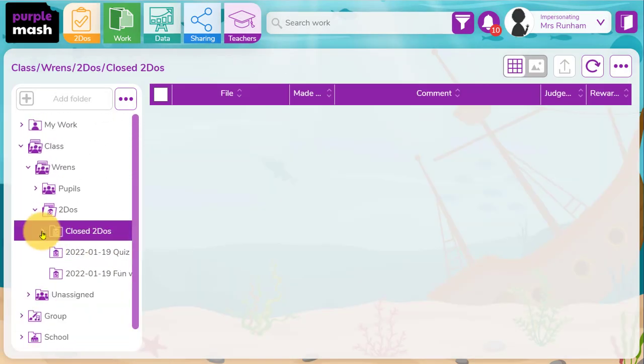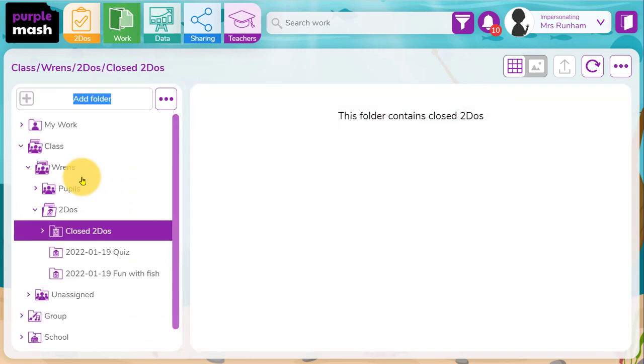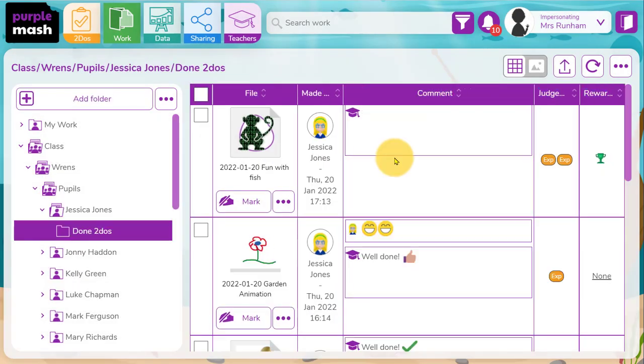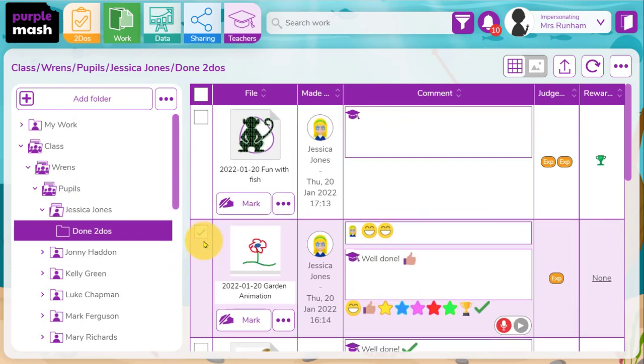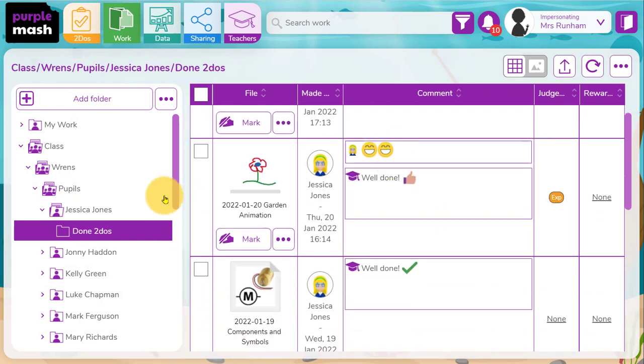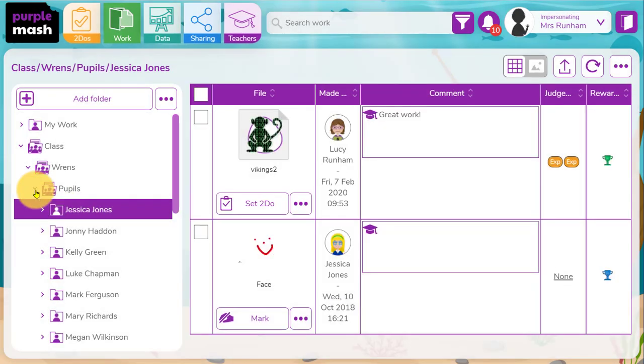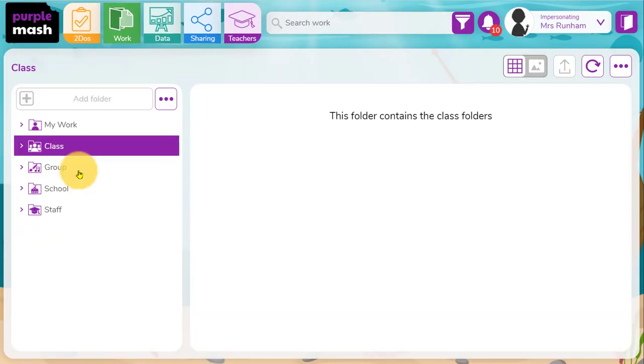So for evidence, I know all the work the children have done through to-dos will be within my class folder in to-dos in closed to-dos. Also if I go into the pupil's own folders, Jessica will have a copy of all the work she's done through to-dos. So there's the one we've just done here in her area. Just going to close Jessica's to-dos now and the folders here.